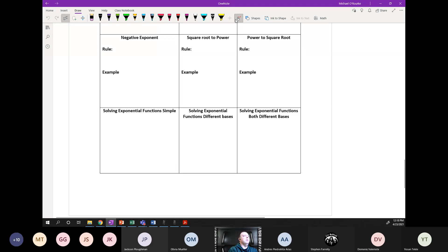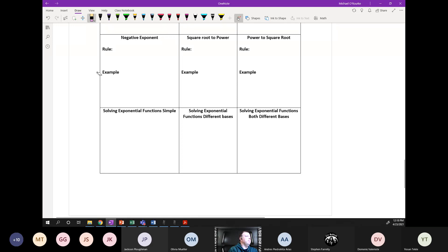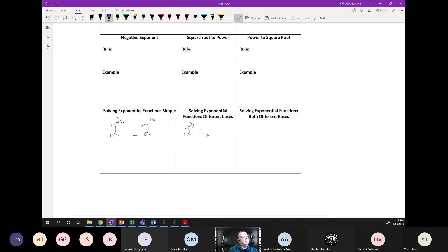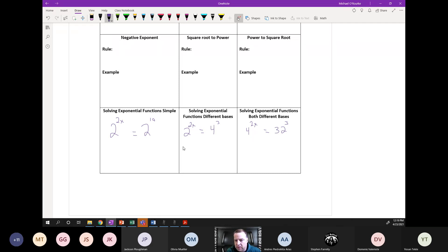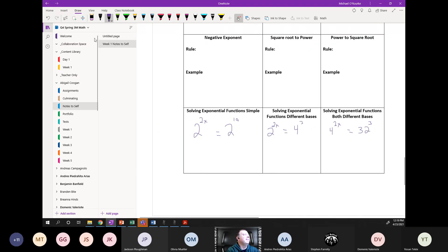The simple ones would be something like 2 to the 2x equals 2 to the 10, that's a very simple one. The next one would be like 2 to the 2x equals 4 to the 3, so we need to change that one. Then this one would be something like 4 to the 2x equals 32 to the 3. We worked through all three of those today.